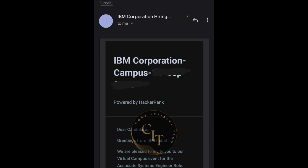Coming to the first round — the coding round. You will be given only one question. The test will be on the HackerRank platform and you will be given one hour. Some friends also qualified for the next round even though they hadn't completed the full coding question — even passing a few test cases was enough to qualify. So don't give up; try as much as you can.